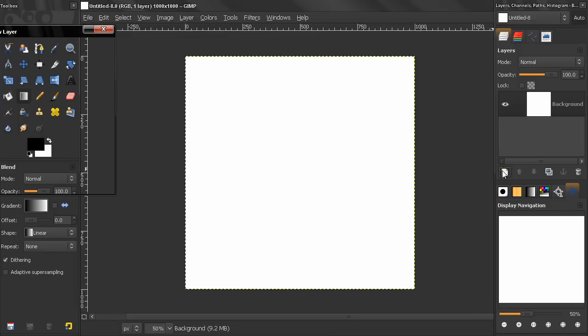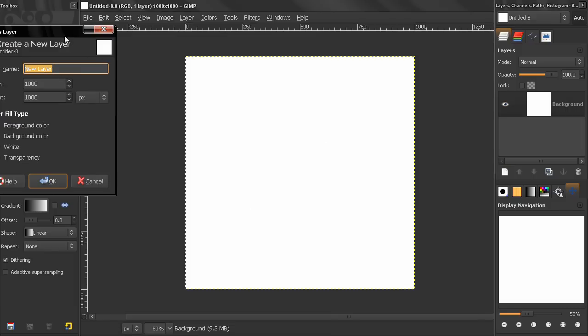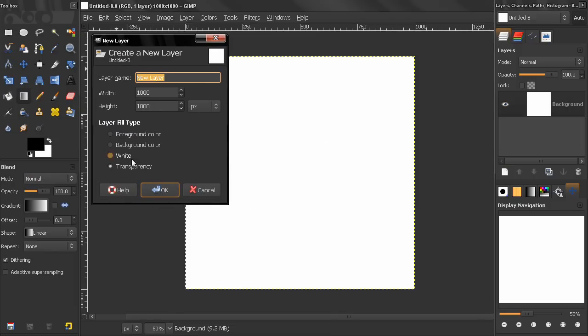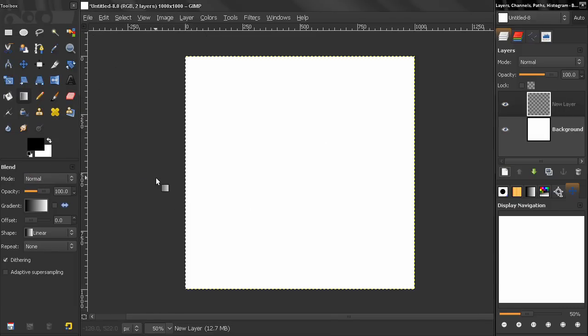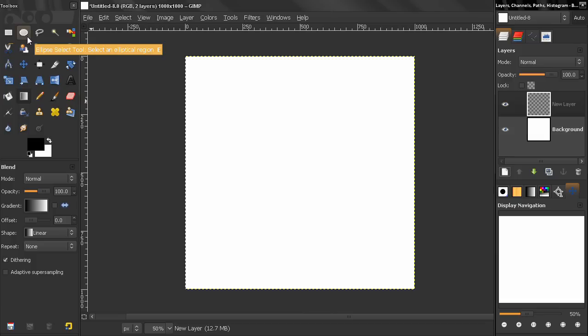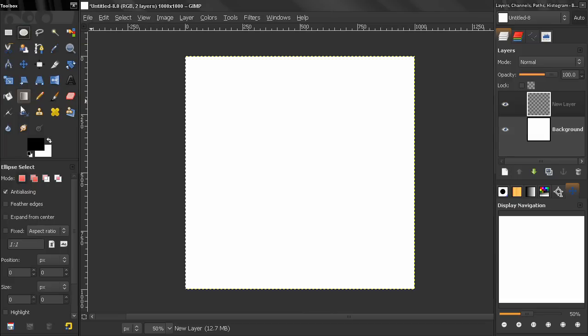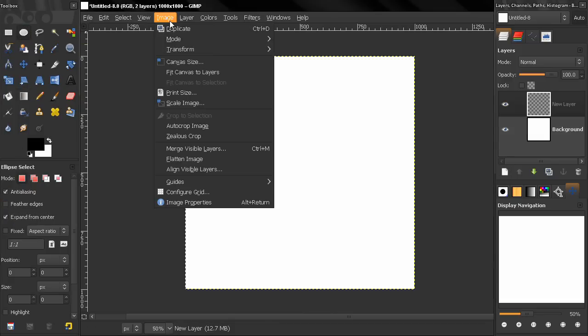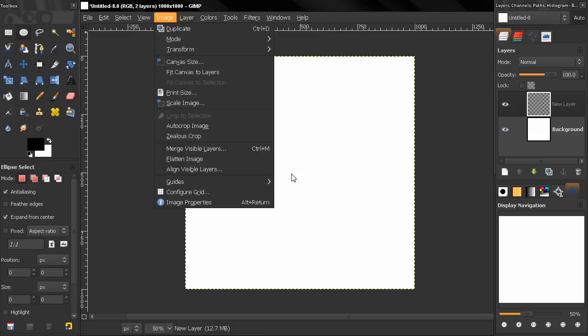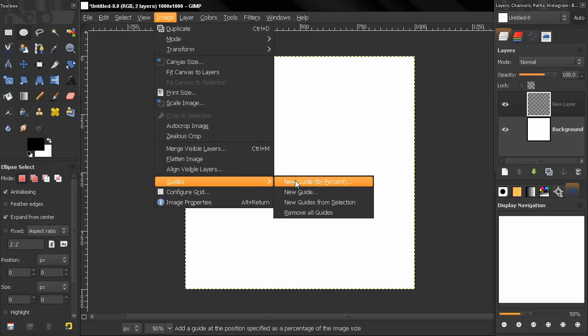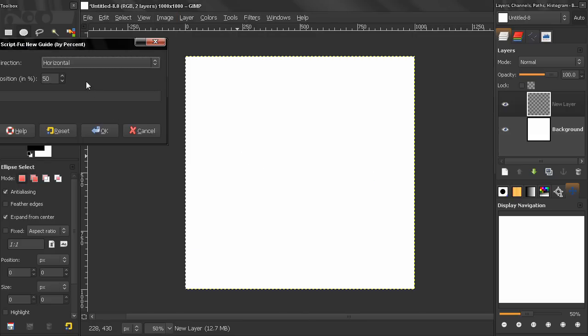Let's create a new layer with the defaults here, click OK. Then grab the ellipse select tool, expand from center but before that we need to drop some guides here, click OK.